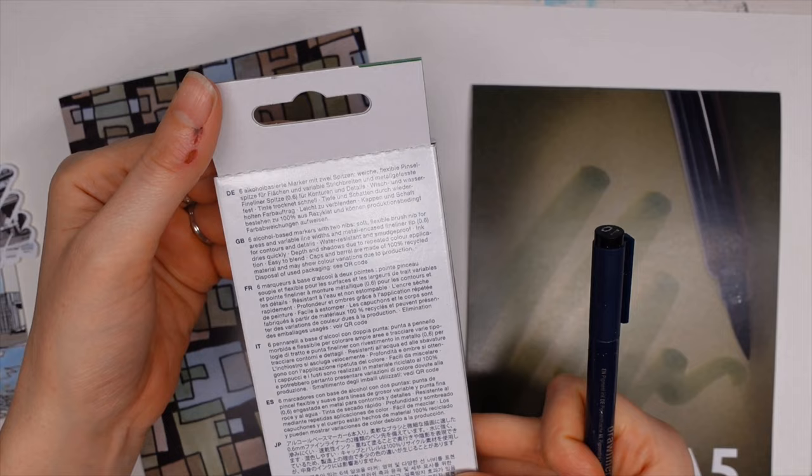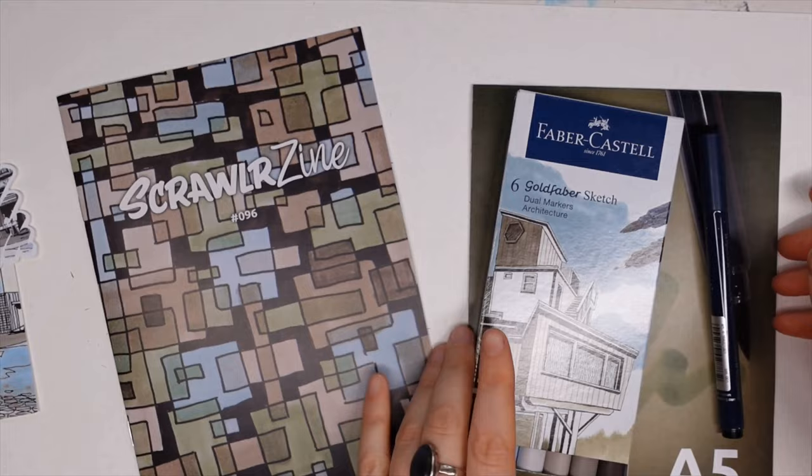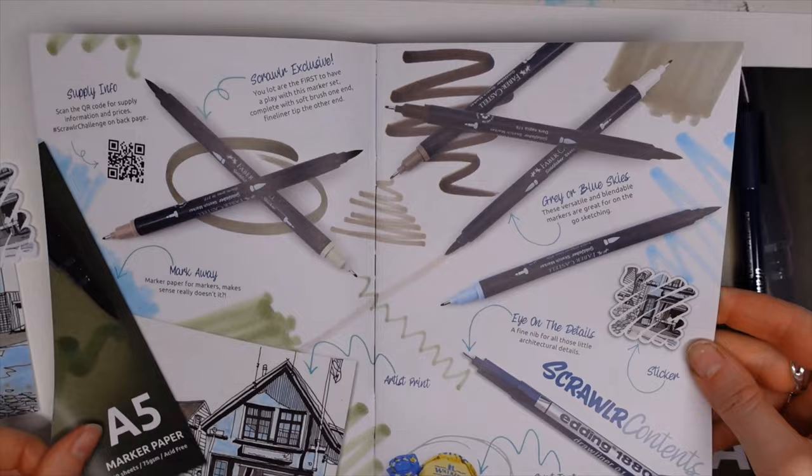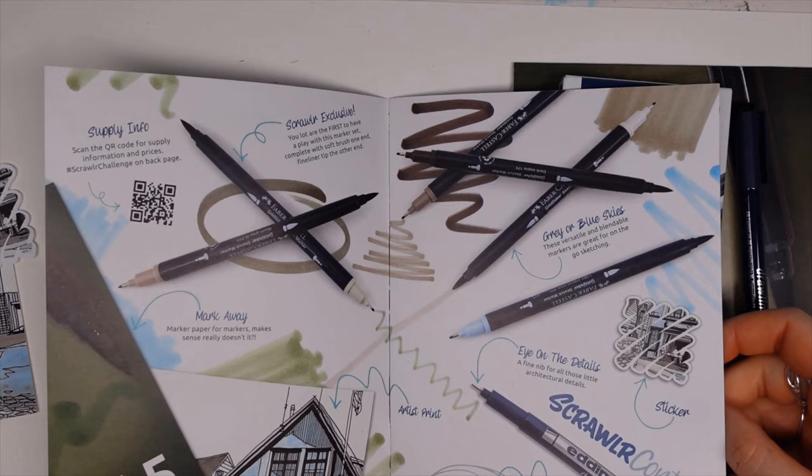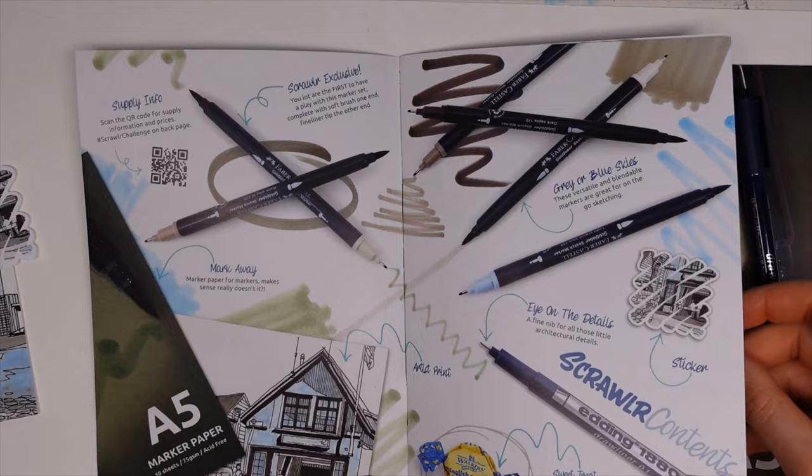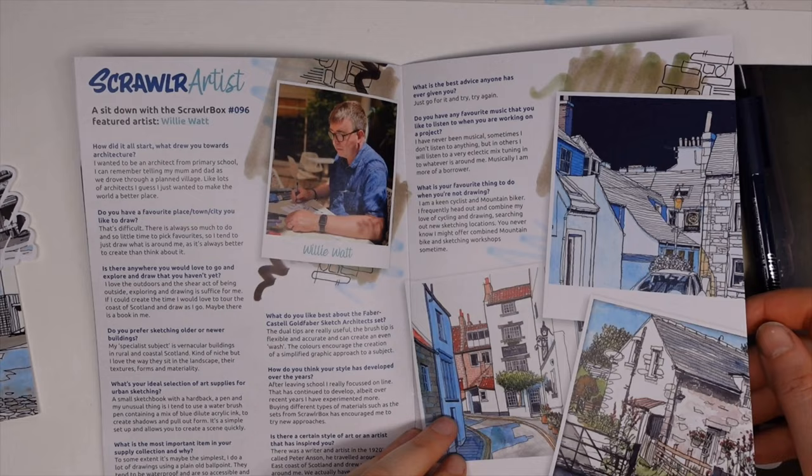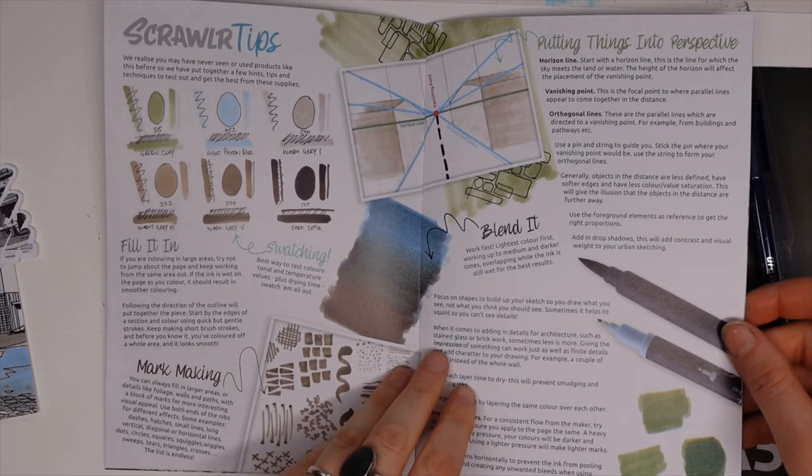Returning to the Scrawlr zine, we have some information about the supplies but I'll go into that a little bit more whilst I'm swatching. We also have a feature interview with the artist, obviously the one that's on the print. We have some helpful handy hints and tips to help you use your materials to the best way possible, or you can just do your own thing.